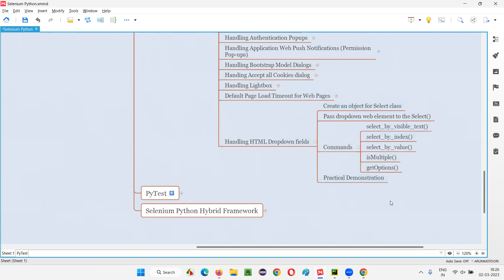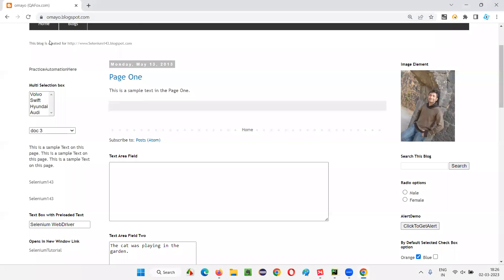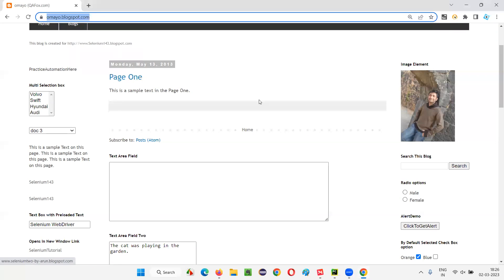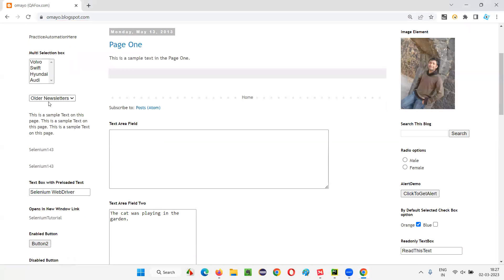Let me make this practical so you can understand all these commands. I'll switch to the Python IDE where we have some sample Selenium Python code already written — for opening Firefox, maximizing the browser window, and a get command to open the application URL where this HTML dropdown field is available.